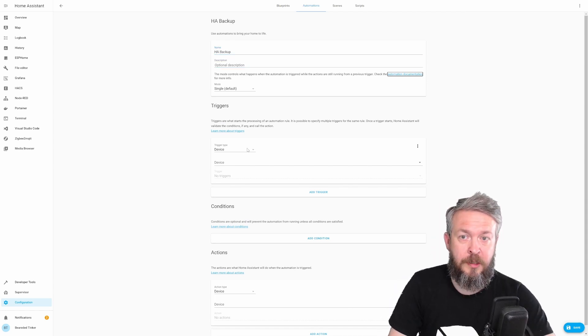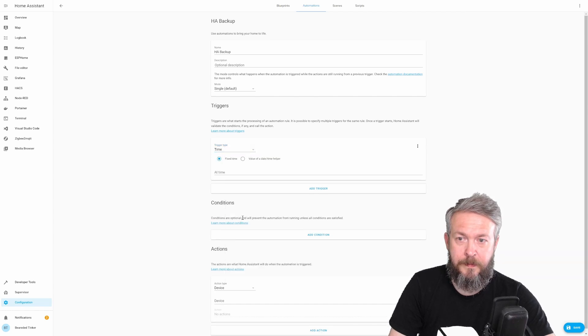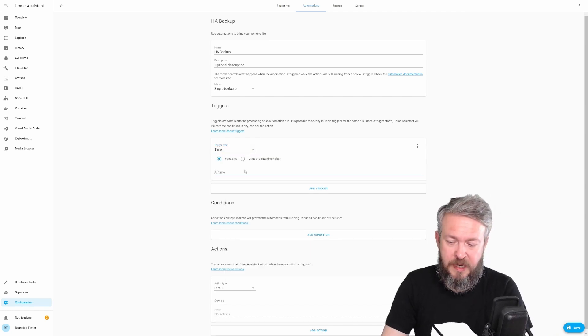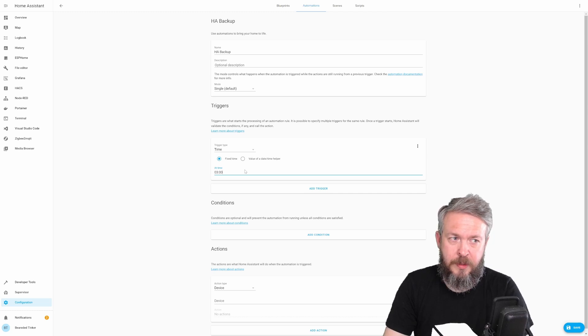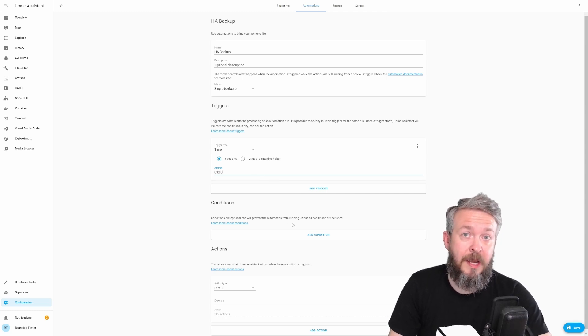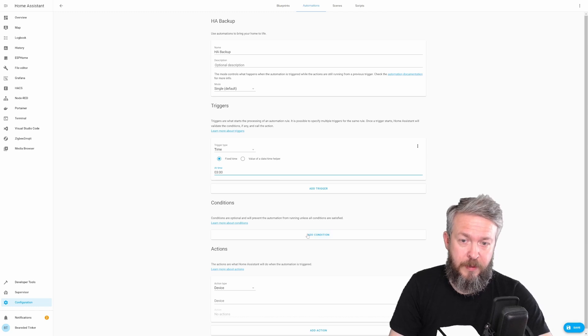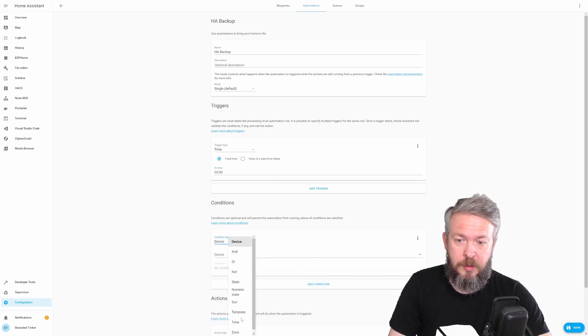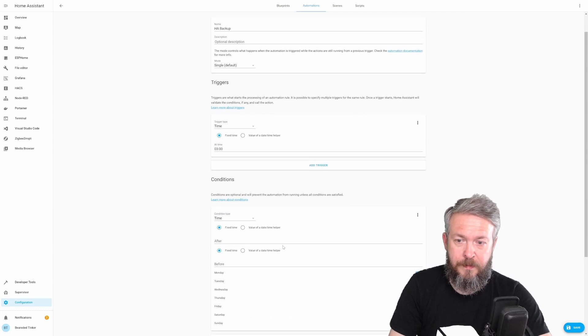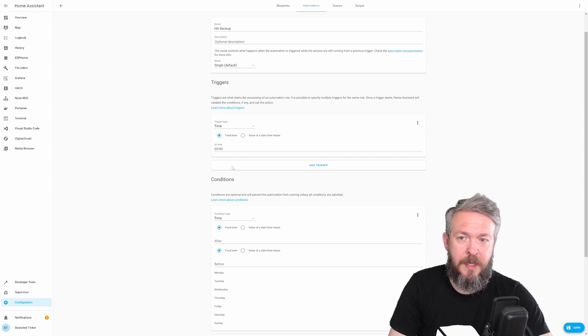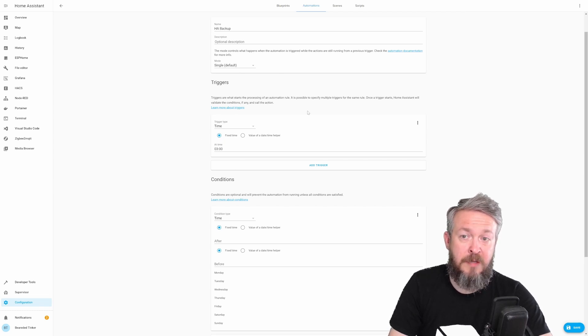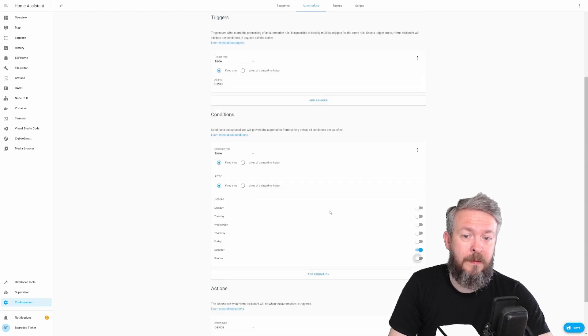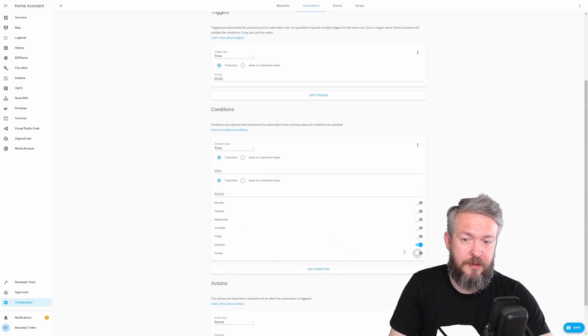Trigger will be time. Add time can, for example, be 3 AM. I will be adding a condition. As I said, I only want to make one backup a week. So, the condition will also be time. And I will do a backup every Saturday. This means that it will be triggered on 3 AM. But the only condition we apply here is Saturday.